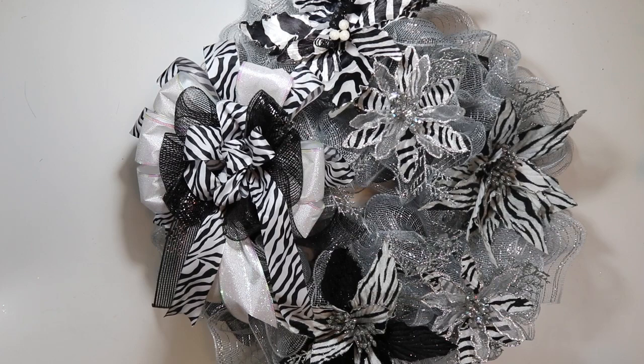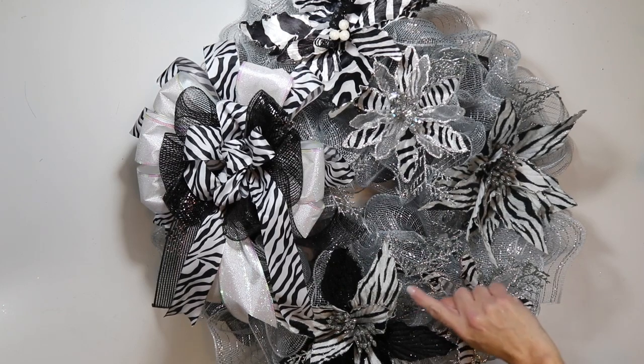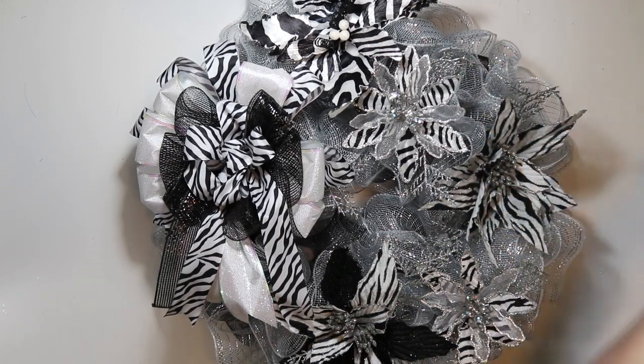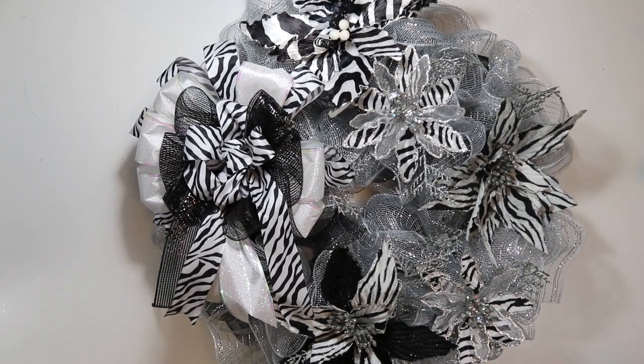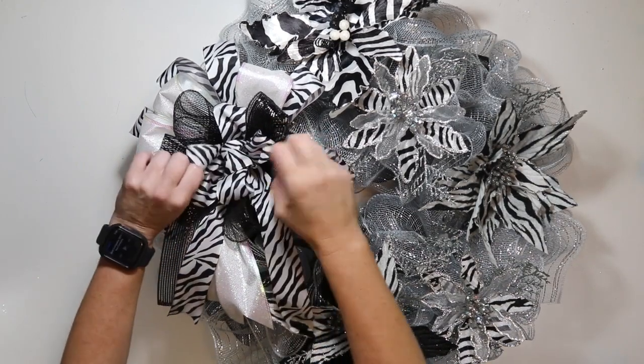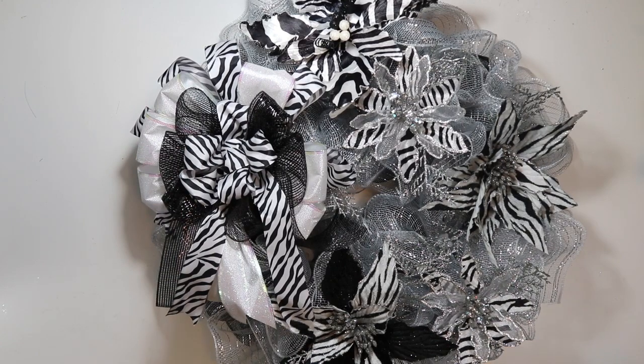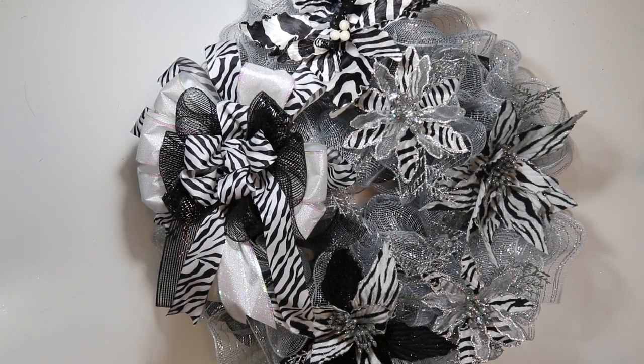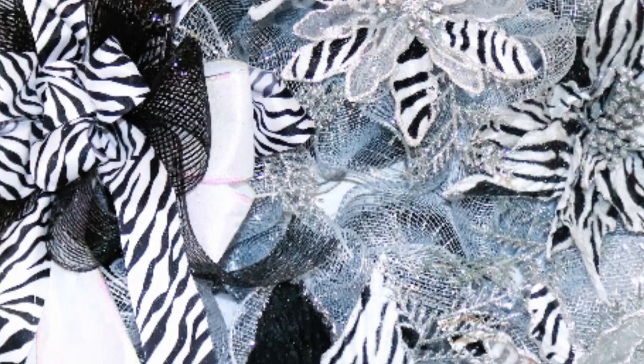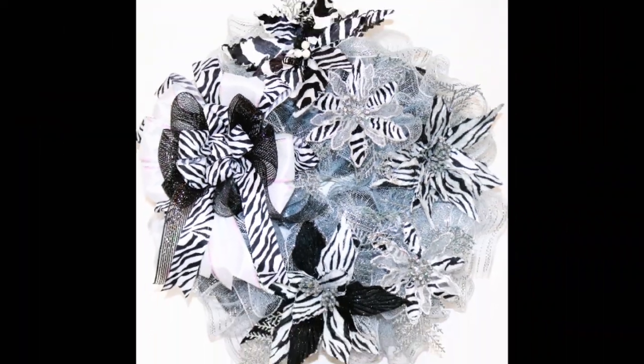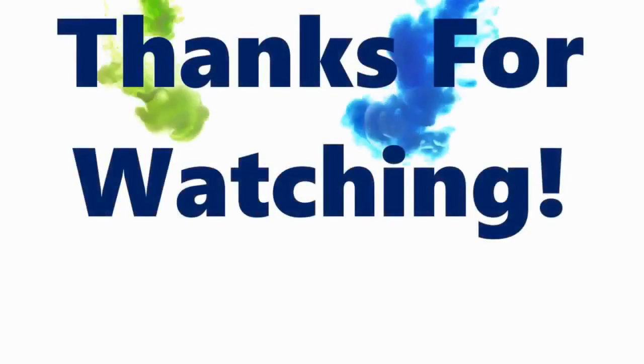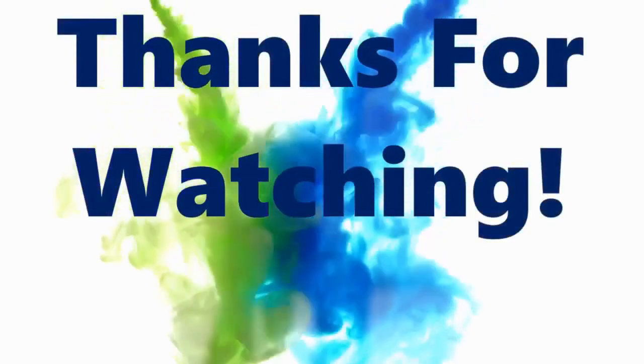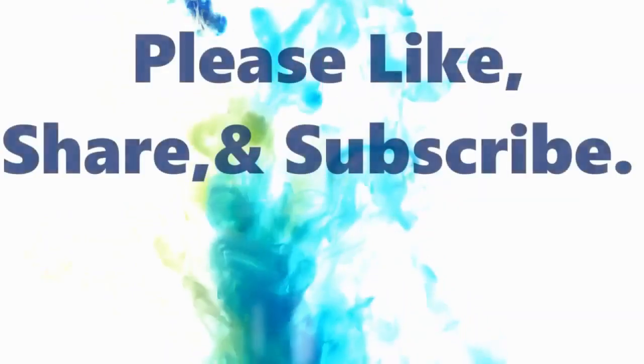Looking at this when I hung it up it looks very Christmassy. I have these branches and these are poinsettias, so maybe I'll just call this Christmas in July even though it can be hung up all year long. But the sparkle and certain elements make it more Christmassy. But that's it, that's how I made my zebra wreath. If y'all have any questions please leave them in the comments below or you can email me at crafting with Lee yahoo.com. Thanks so much for watching and if you learned anything today or if you like my video please like, share and subscribe. Thank you.